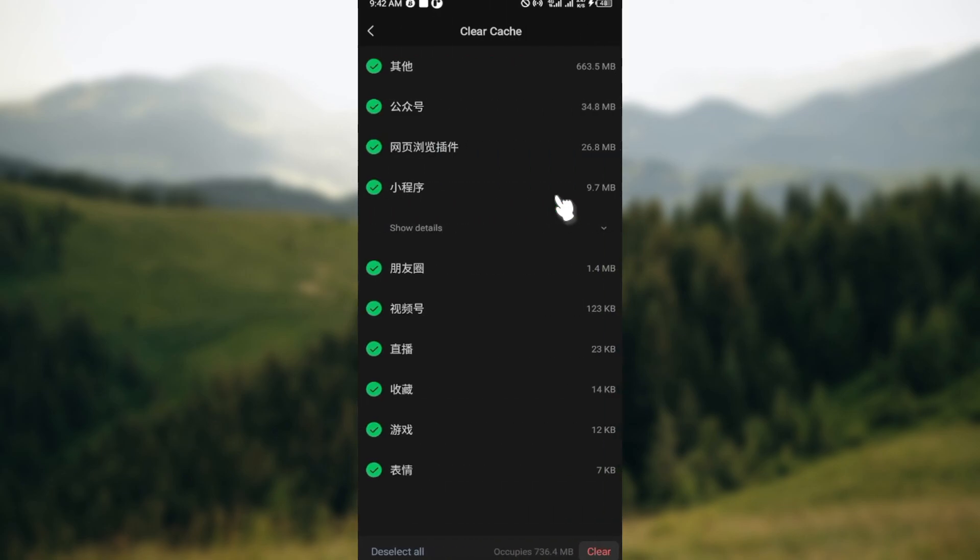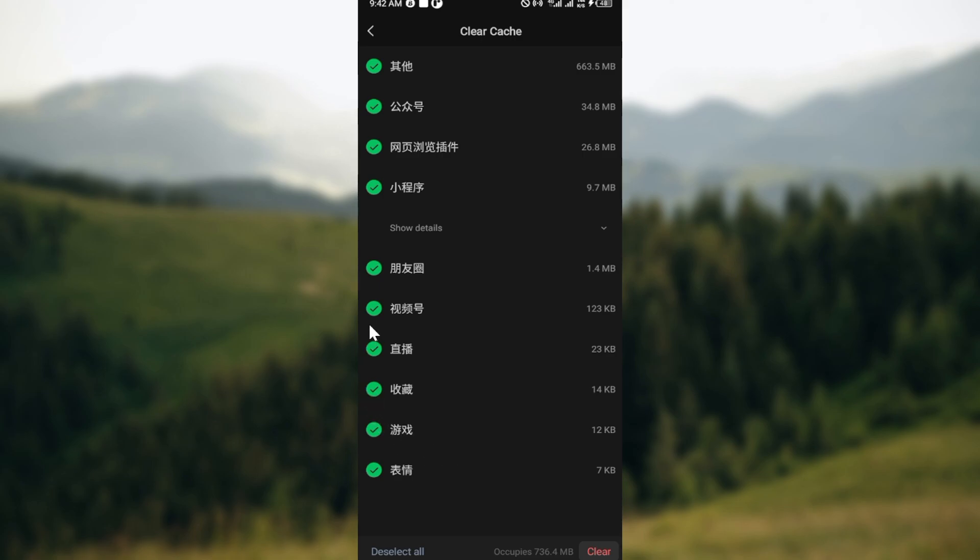You'll see the cache that you have. If you're satisfied, just move to the bottom right corner and click on Clear. But if you don't want to clear all of them, you have options.